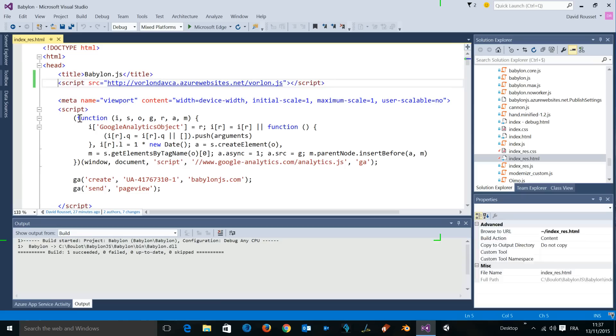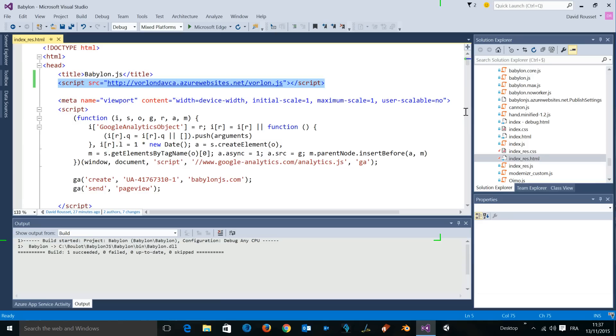The only thing you need to do is to have this reference to the script of Vorlon.js at the beginning of your web page. By just doing that, you will enable remote debugging on your website. I've been doing that on the responsive version of our babylon.js home page and published that on the web.